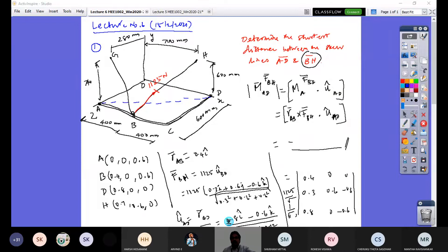Good afternoon. Welcome to the seventh lecture where we are going to look at finding the resultant of a space force system which is neither concurrent nor parallel. Let me take an example problem and share the screen.